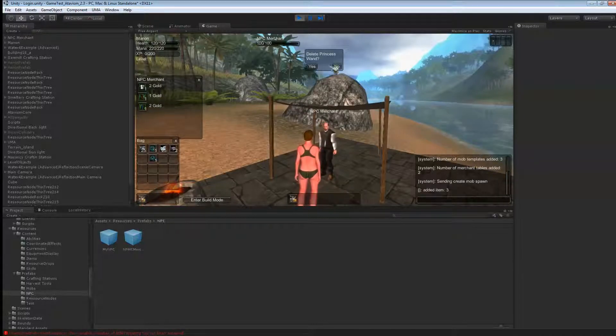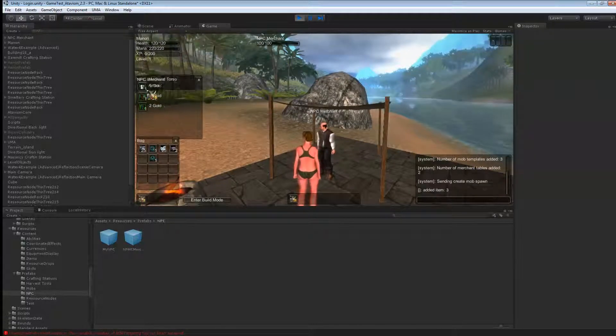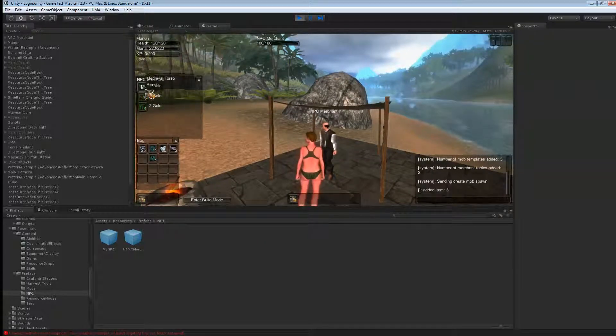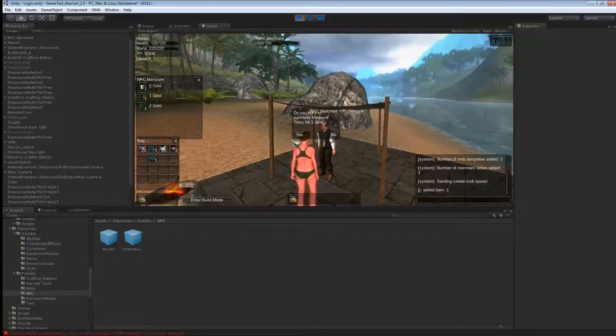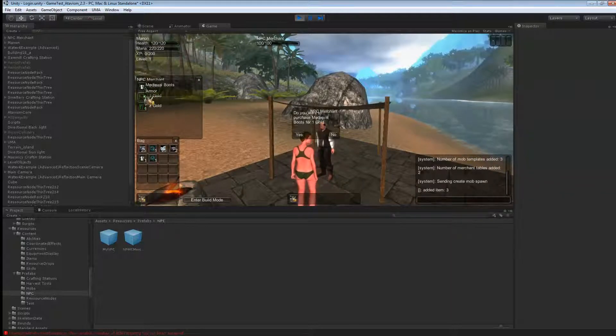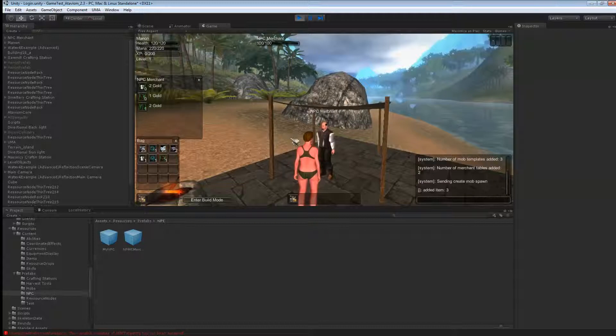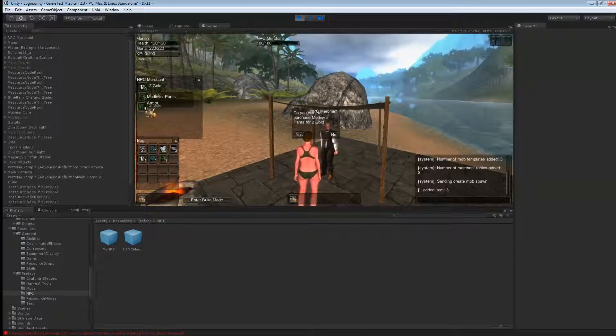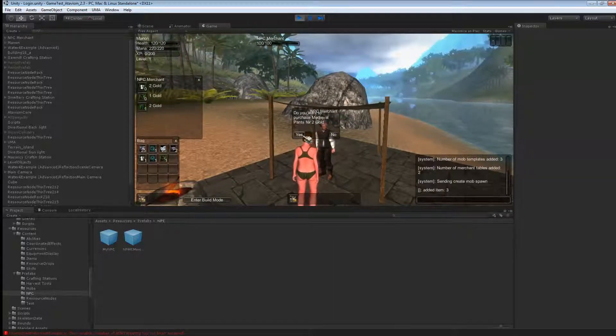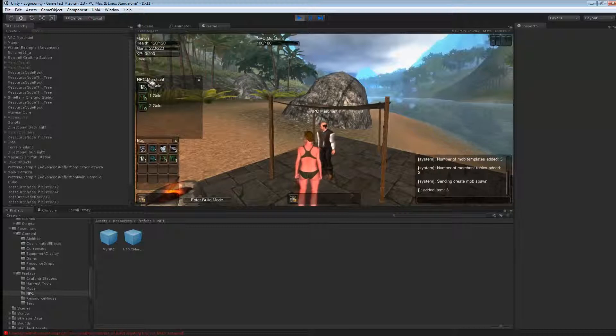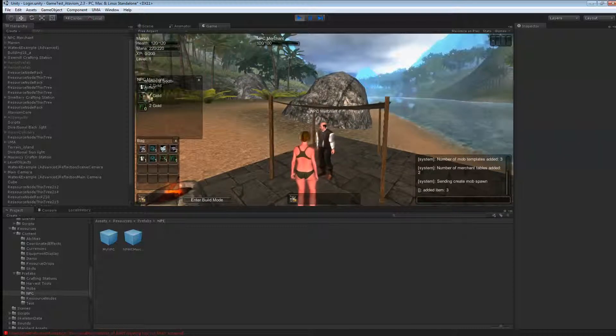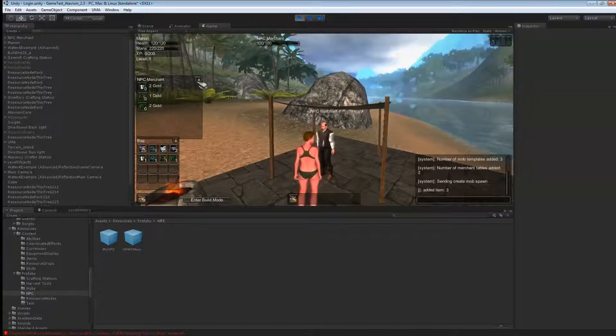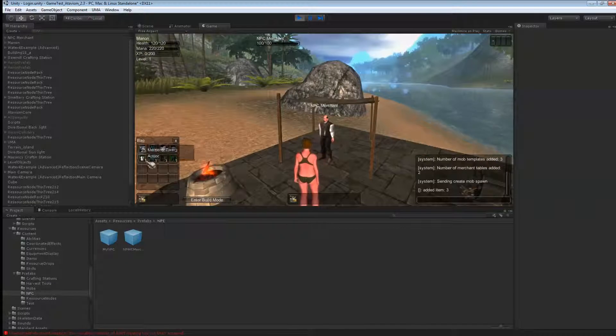And then I can buy items. So I'm going to buy one shirt. And one pair of boots. And a pair of medieval pants. And as you can see the items are at 0 and in 60 seconds they'll be refreshed to 1. I can just close this and I can equip them.